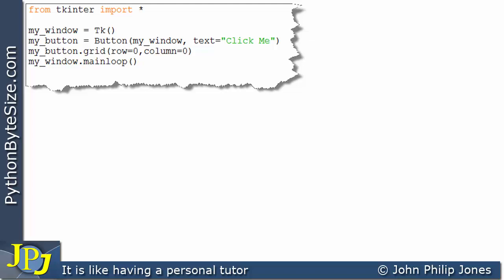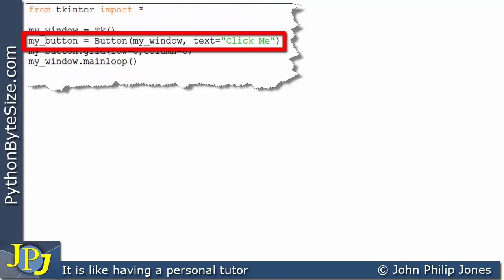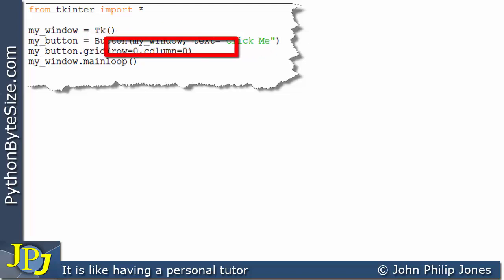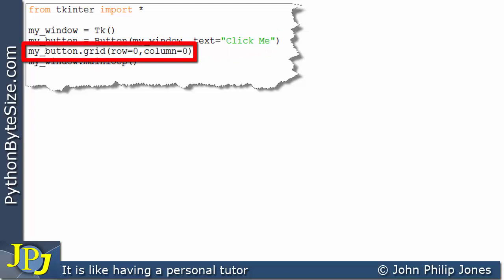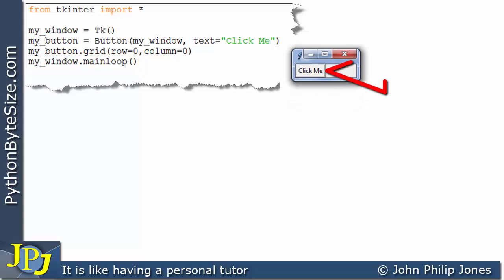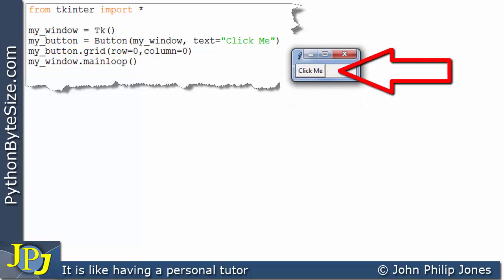Let's now turn our attention to a computer program that will produce a graphical user interface and place a button onto that window. We're importing everything from tkinter, this will create the window, this will create an instance of a button associated with this window with the text 'click me' on it, and this line will place the button at row 0 and column 0, followed by the main loop. When the program executes, we see the button placed upon the window.